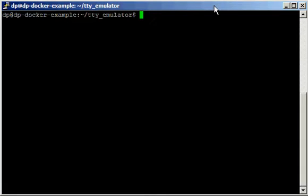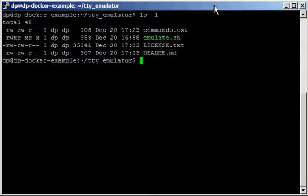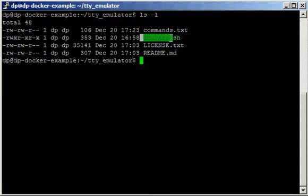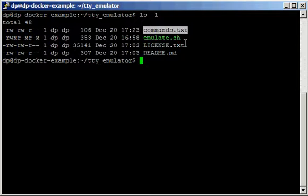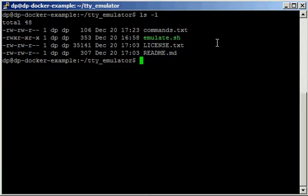So a very quick demo on how the TTY emulator works. I have here in my TTY emulator folder my emulate.sh script and the list of commands that the emulate script is going to run.